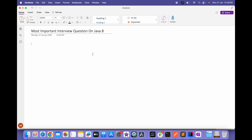Hi everyone, welcome to my channel Coding Here. Today I'll discuss one of the most important interview questions on Java 8. This is not only for one year of experience — mainly this question is asked for two, three, four, and five years of experience as well. In Java 8 they ask theory questions like what is Stream API, what is functional interface, how it works, and how many functional interfaces are there. But most of the time the interviewer will ask coding questions on Stream API.